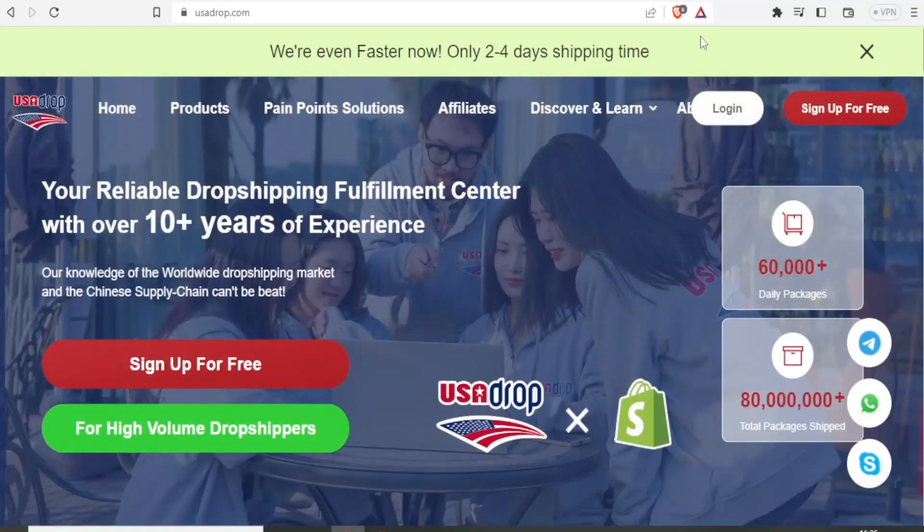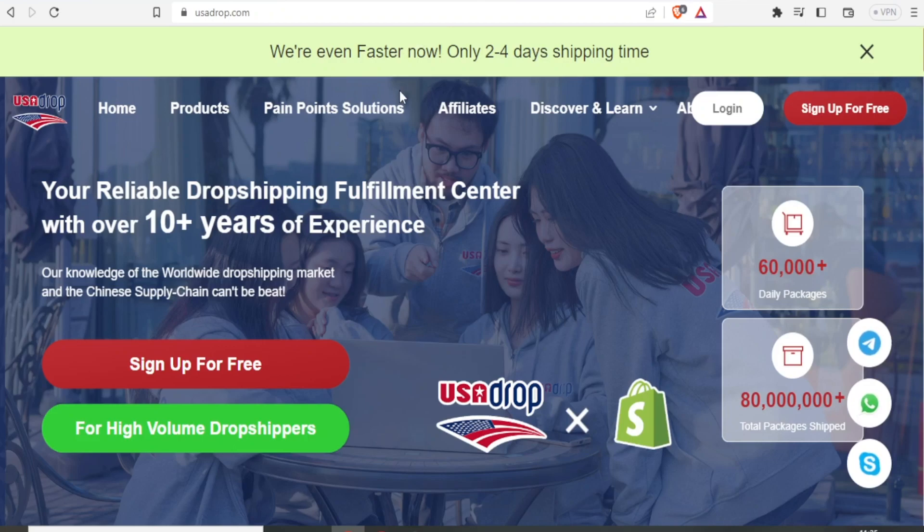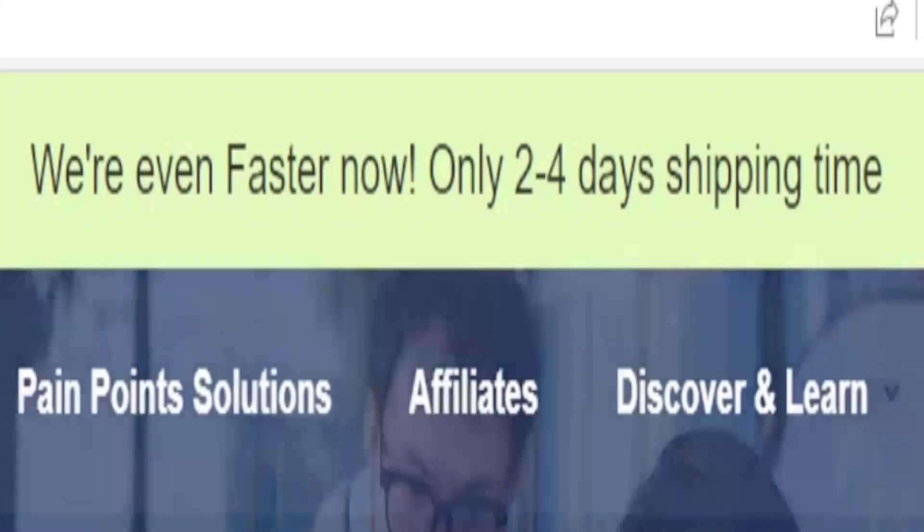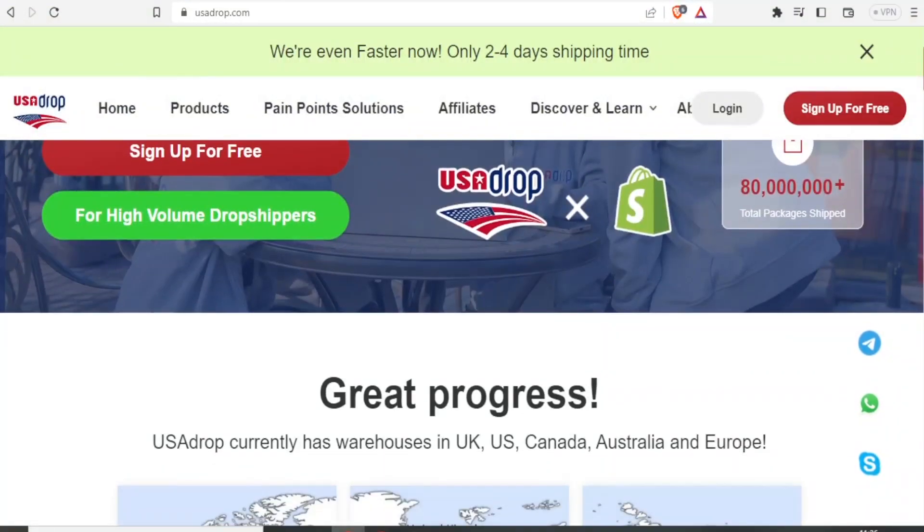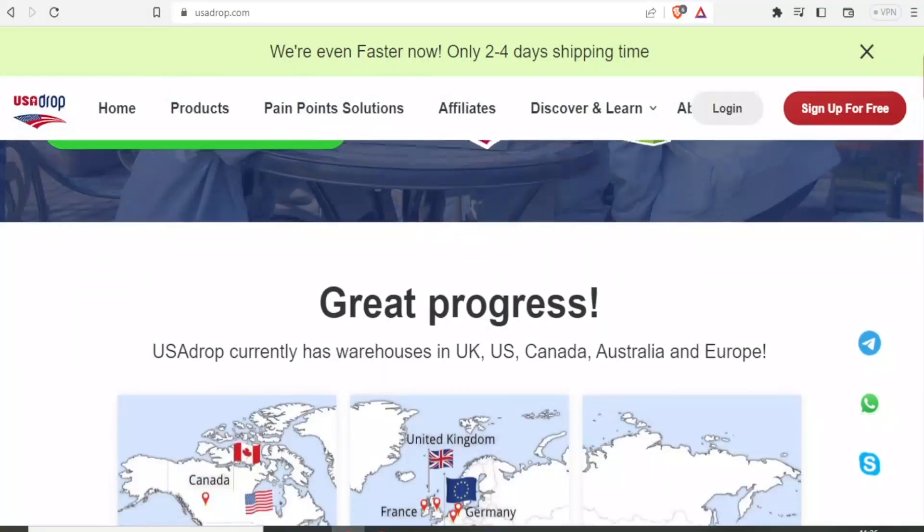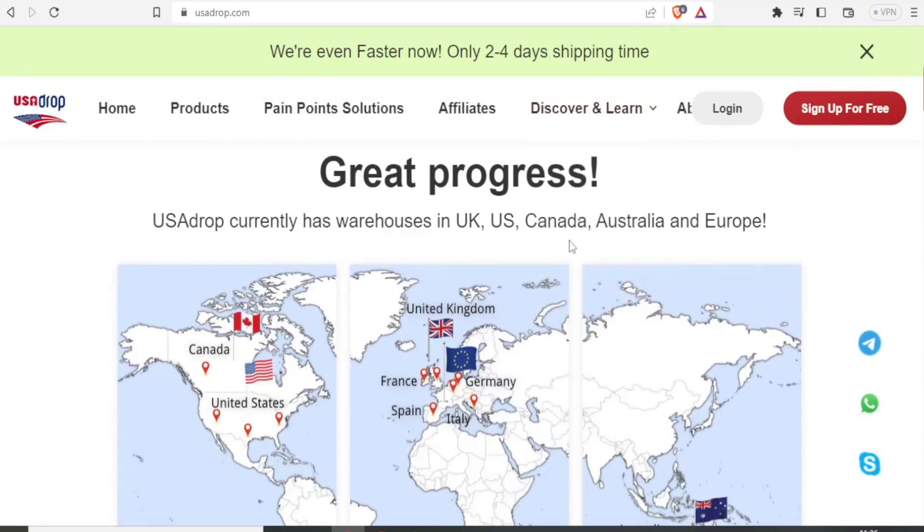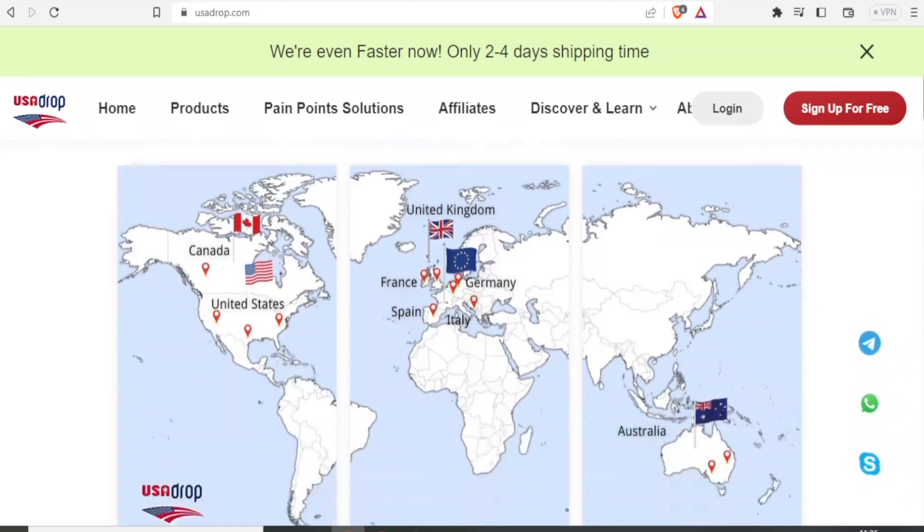So you notice even on their homepage, they are saying we are even faster now, only two to four days shipping time. And another good thing with USA Drop is that now they have warehouses in the UK, USA, Canada, Australia and Europe. And of course, this makes shipping so fast.